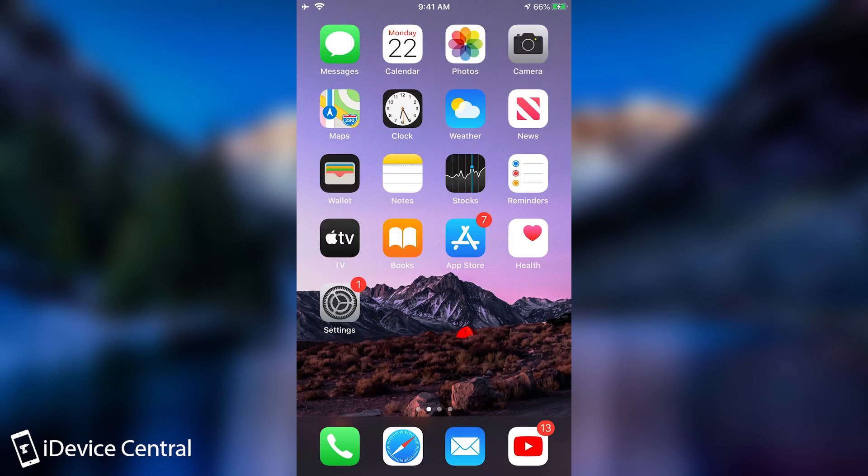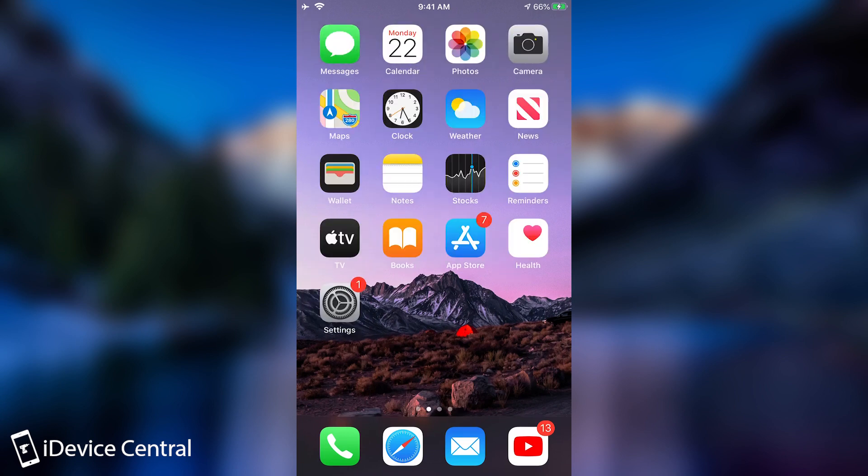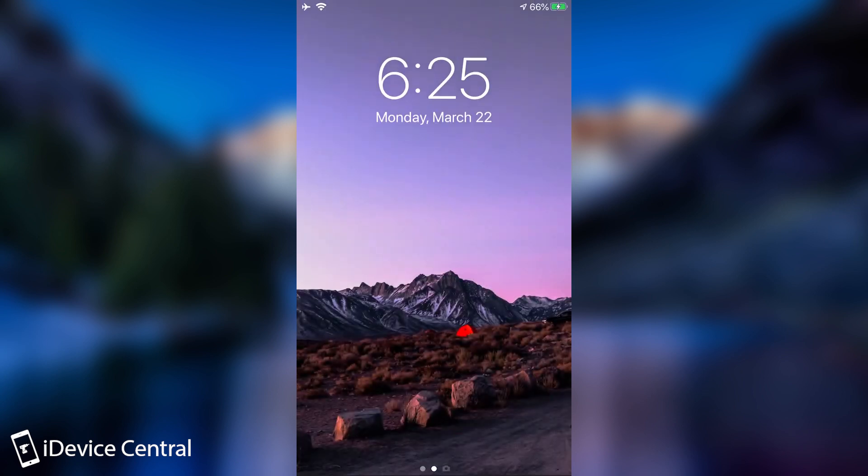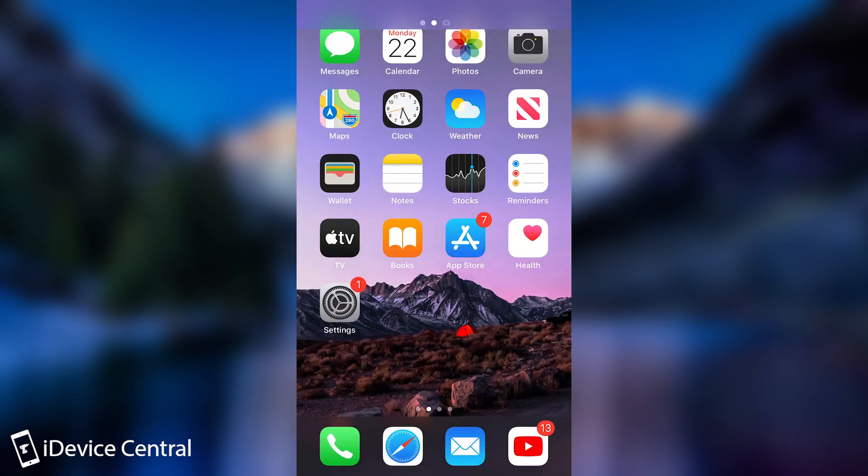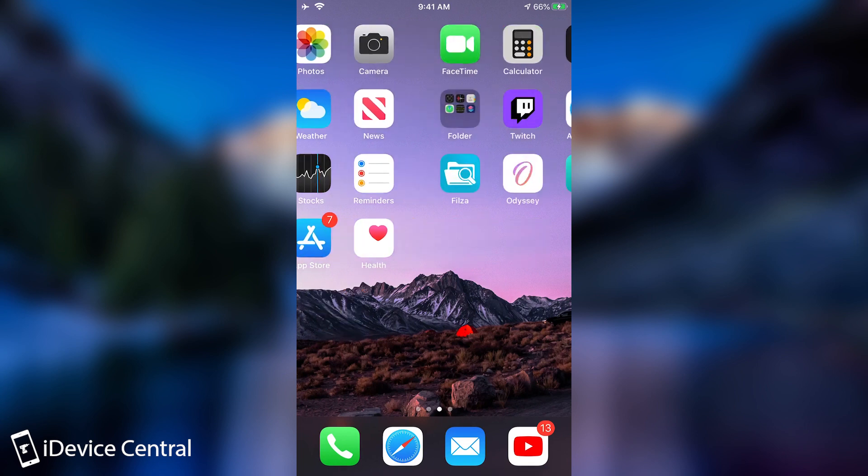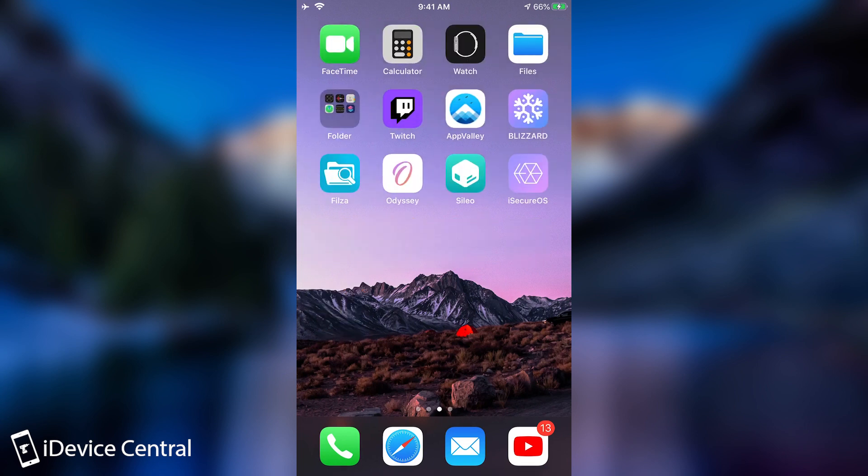All right, so I connected via SSH from my computer to this device. And at this point, you can see that nothing is really displayed on the screen. There is nothing to tell me that there is an active SSH connection going on right now.